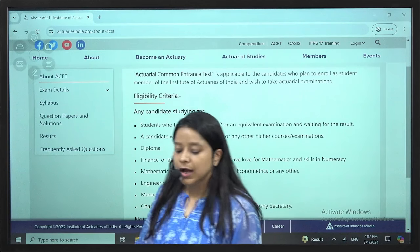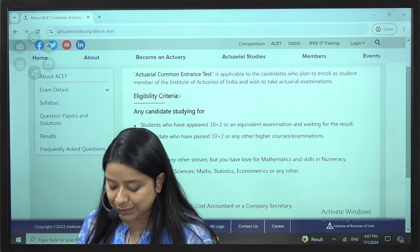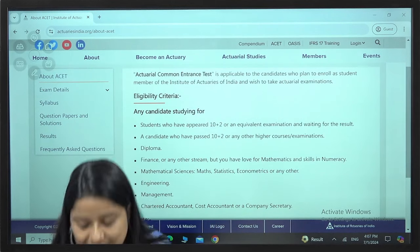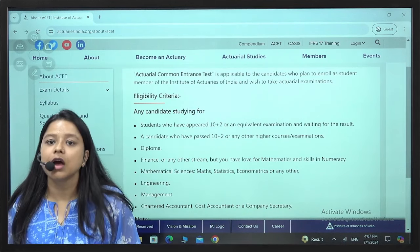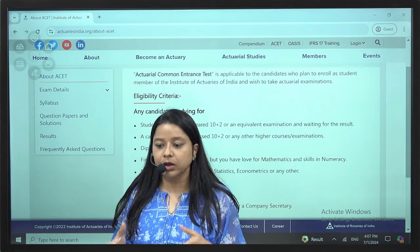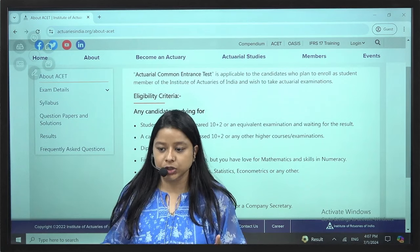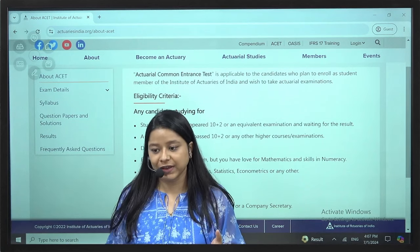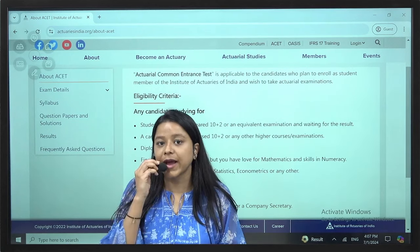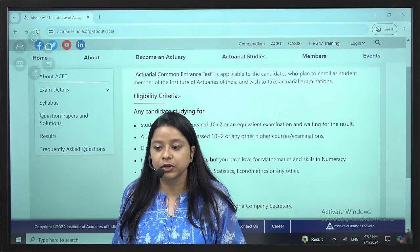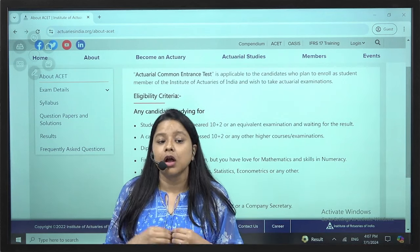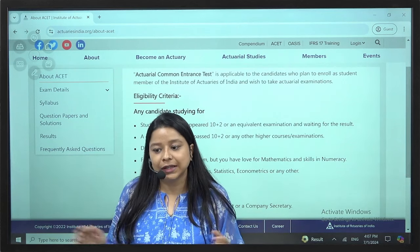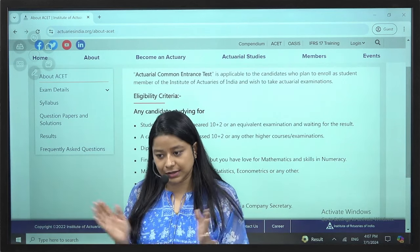Hello all of you! We will be starting with the ACET classes. I will start with a quick orientation — an introduction of ACET, what it is all about, why you have to appear for ACET, when is the examination, eligibility and all these things.